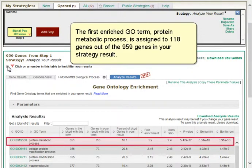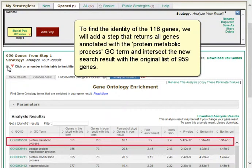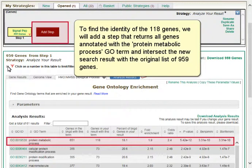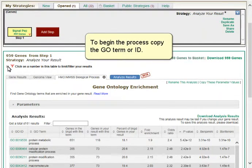The first enriched GO term, Protein Metabolic Process, is assigned to 118 genes out of the 959 genes in your strategy result. To find the identity of the 118 genes, we will add a step that returns all genes annotated with the Protein Metabolic Process GO term, and intersect the new search result with the original list of 959 genes. To begin the process, copy the GO term or ID.